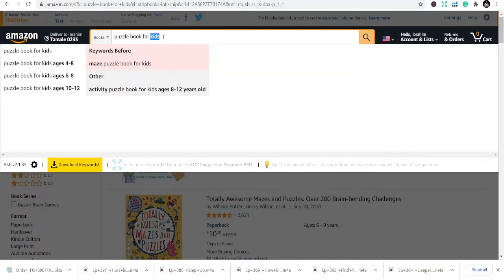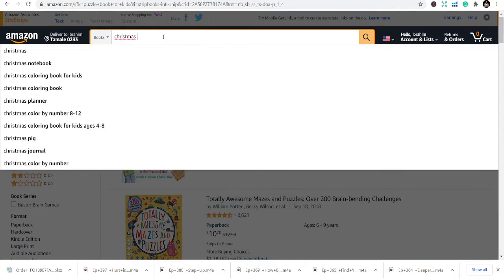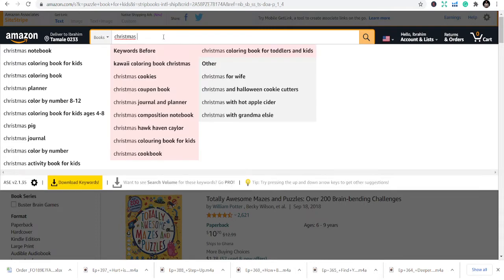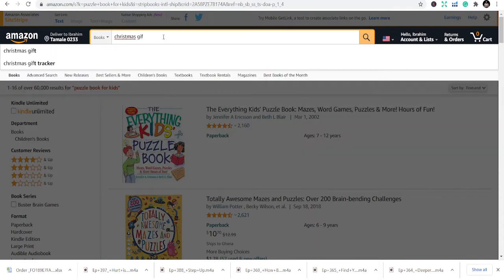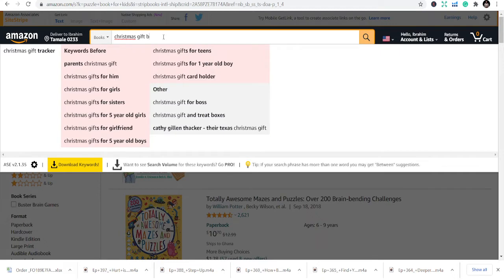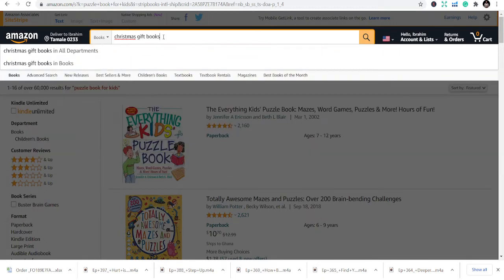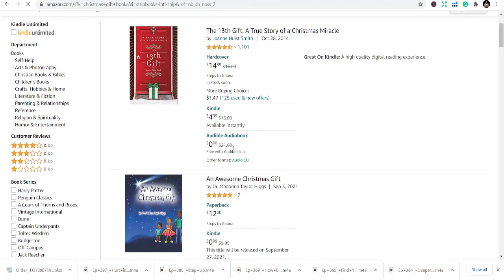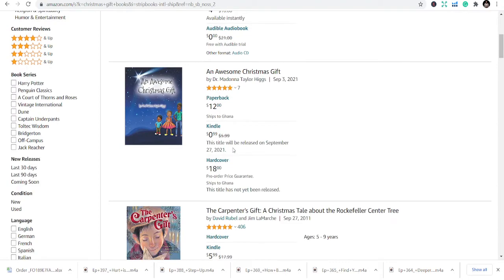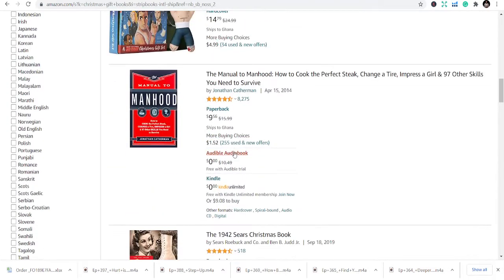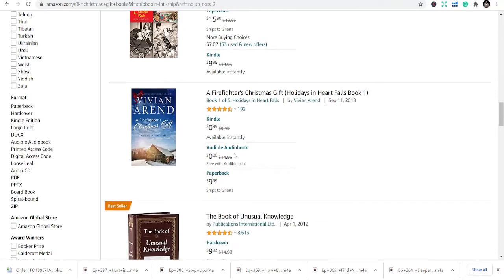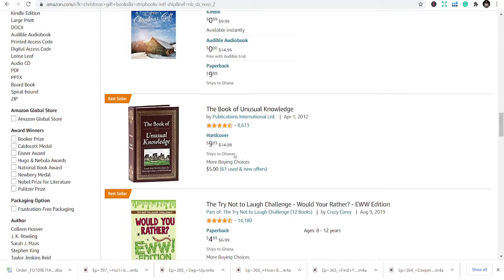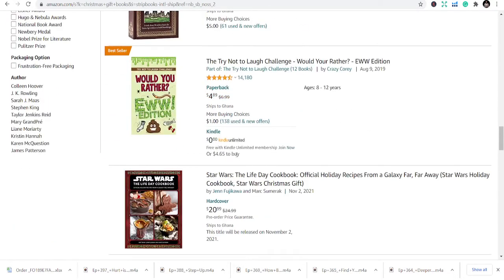The final niche to talk about today is Christmas gift books. You can do Christmas gift books because people buy books during Christmas to give as gifts. These books can fall under calendar books, notebooks, or any book that someone can buy to present to another person as a gift — that's what you should be publishing.